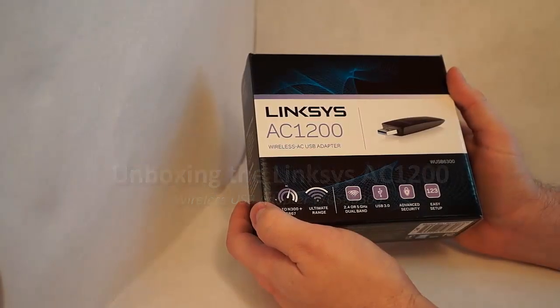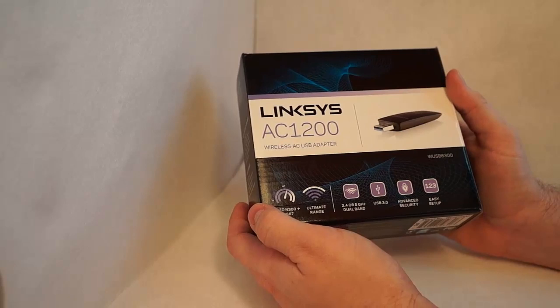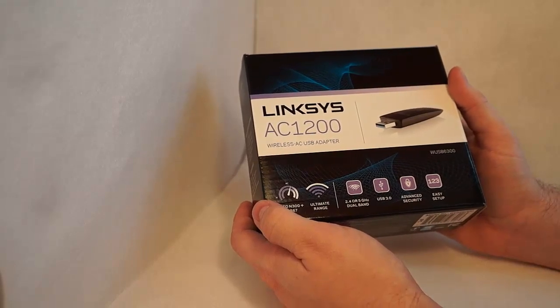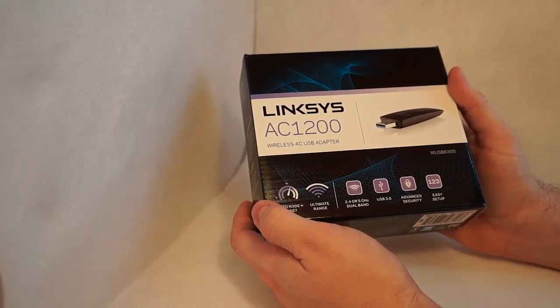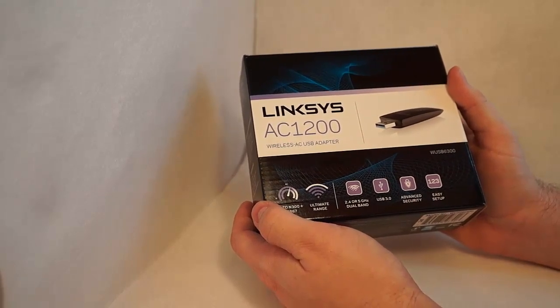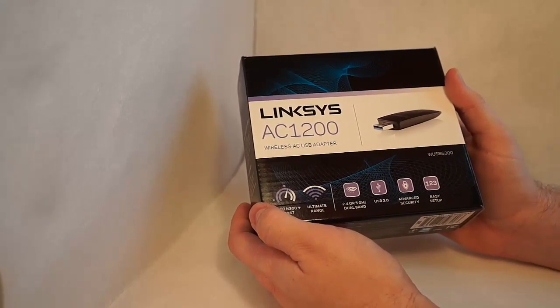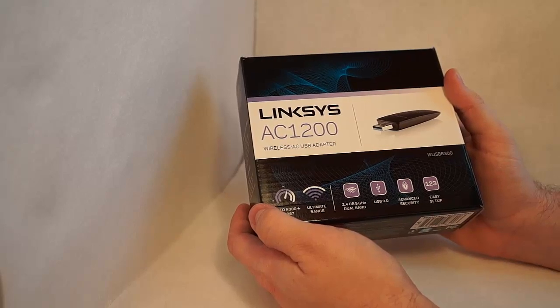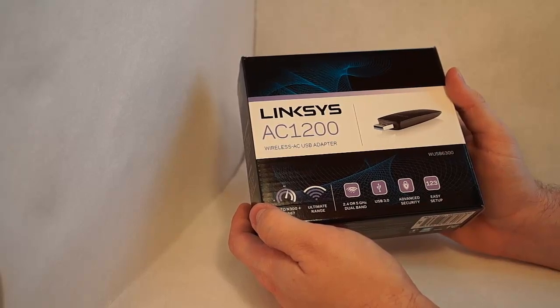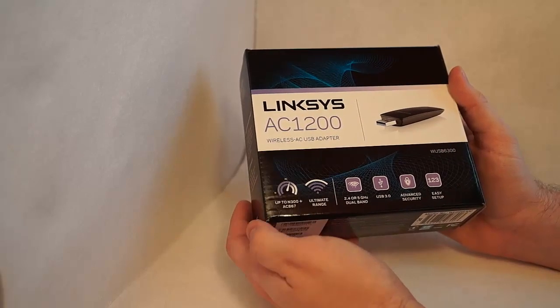Today I'm going to review the AC1200 Linksys product, which is the wireless adapter that allows you to connect into an 802.11ac type wireless network.